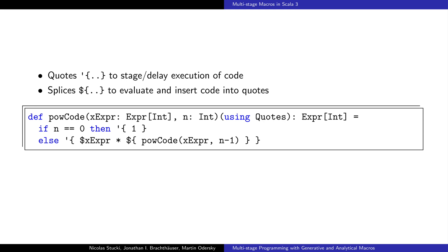Scala3 provides the two classical multistage programming abstractions. Quotes to stage or delay the execution of code using a block starting with a single quote, and splices to evaluate and insert the code into quotes using a block starting with a dollar. The syntax was chosen to follow the same syntax rules as string interpolators. Quoted expressions are typed as an Expr of the type of code that it contains.